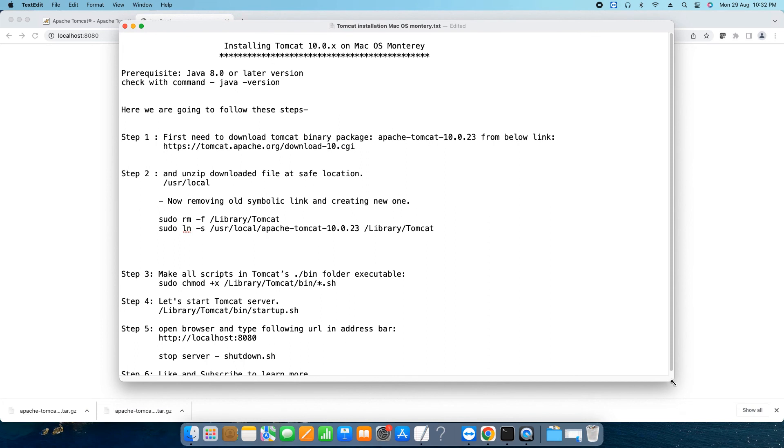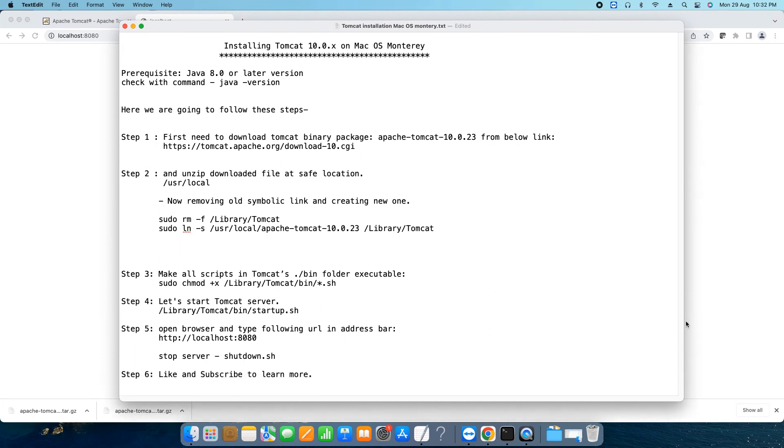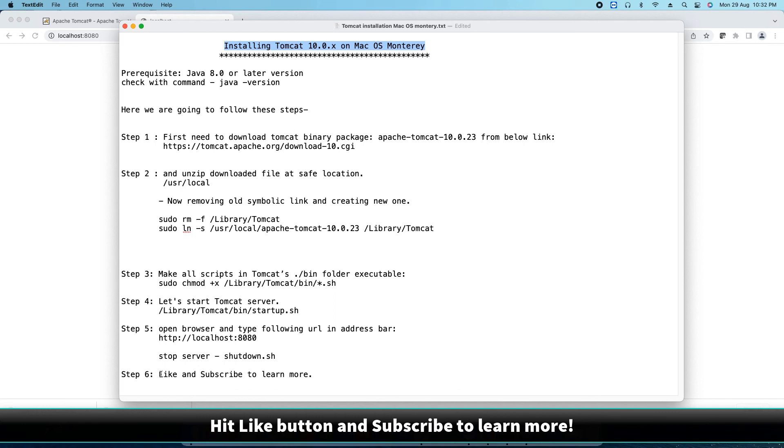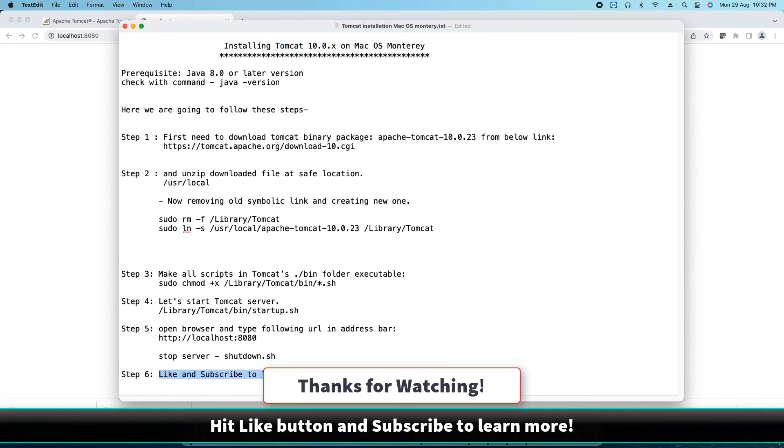Now the final step, we reached step six. So this is the way you can install the Tomcat 10 version on your Mac or macOS Monterey. I hope you guys found this tutorial relevant and useful. Please hit the like button, subscribe my channel to learn more. And for now thanks for watching Cool IT Help.